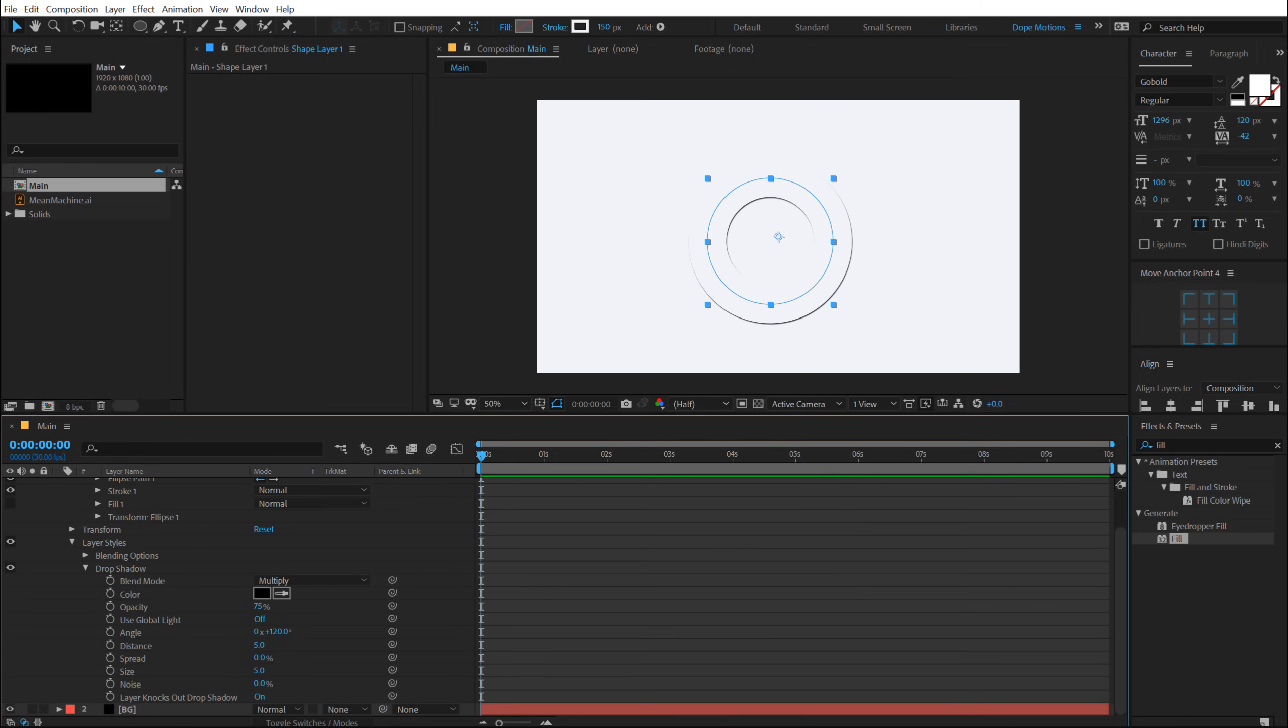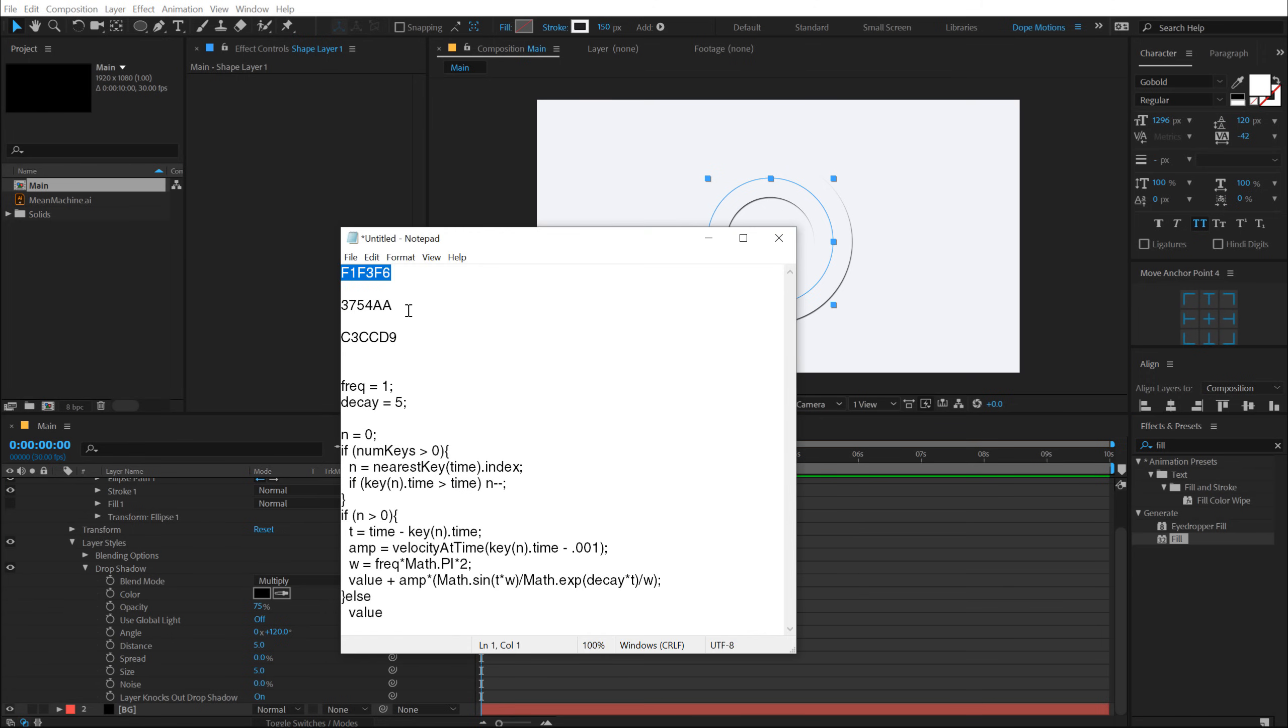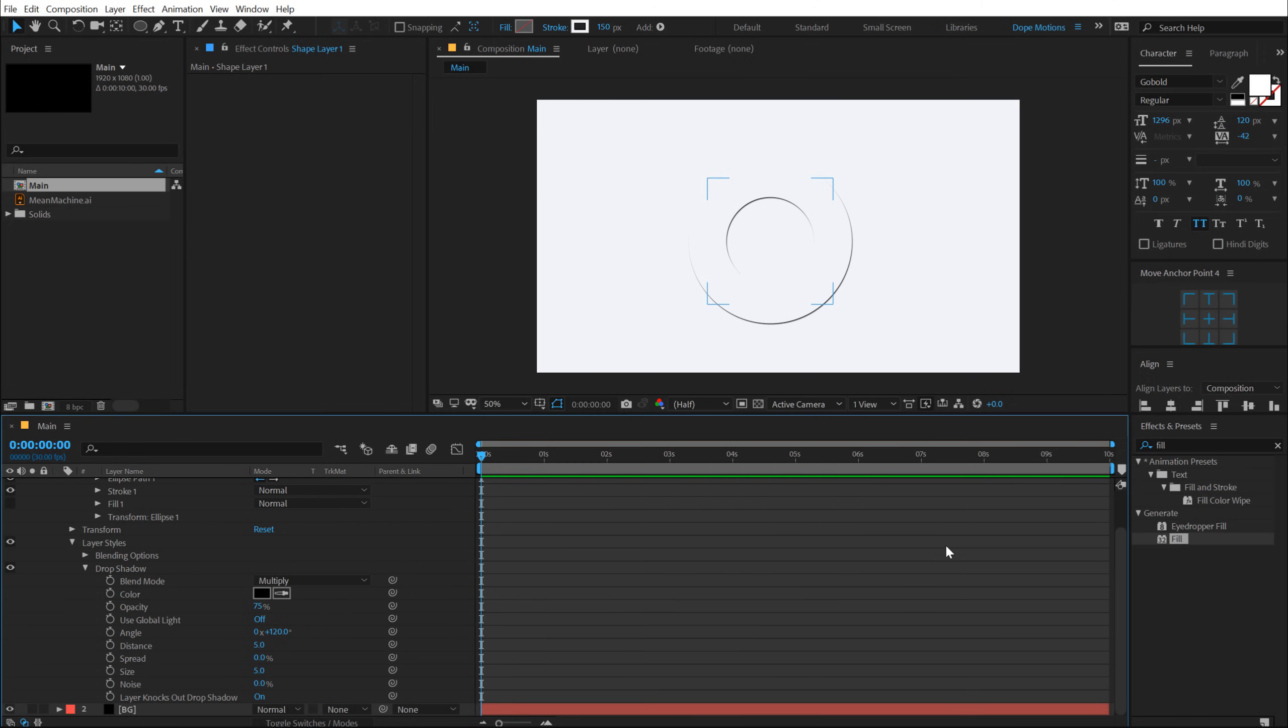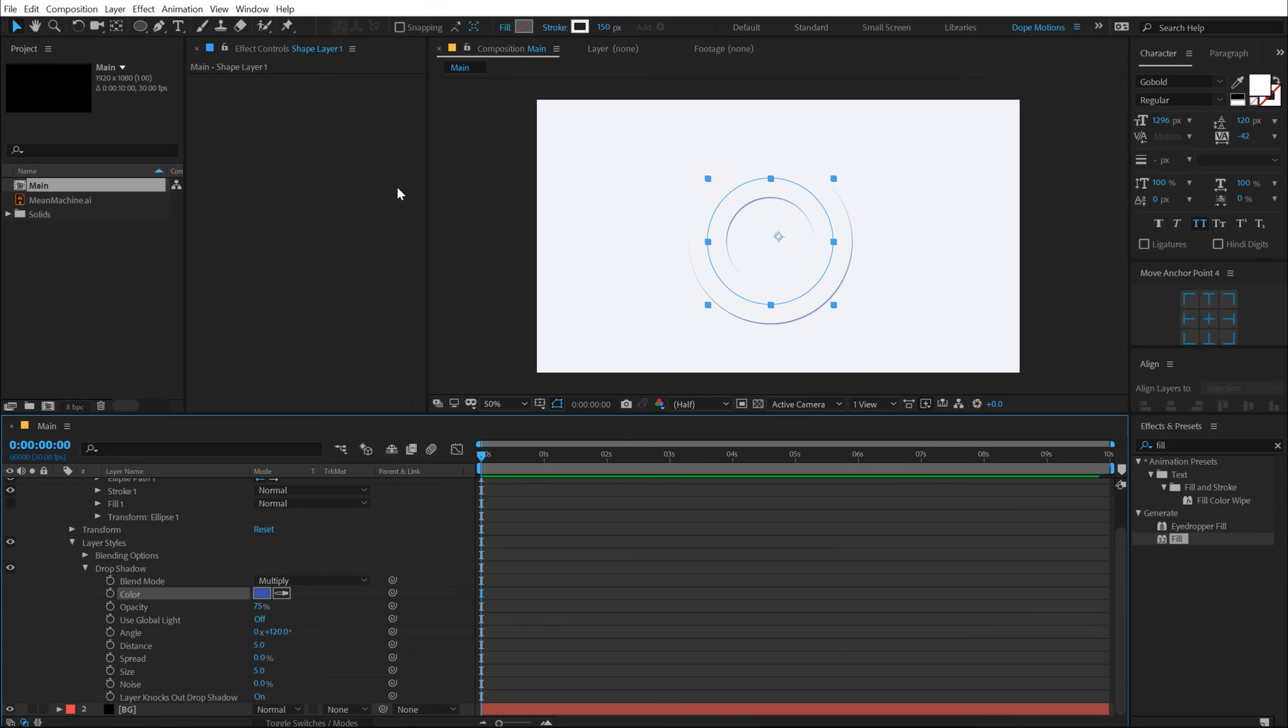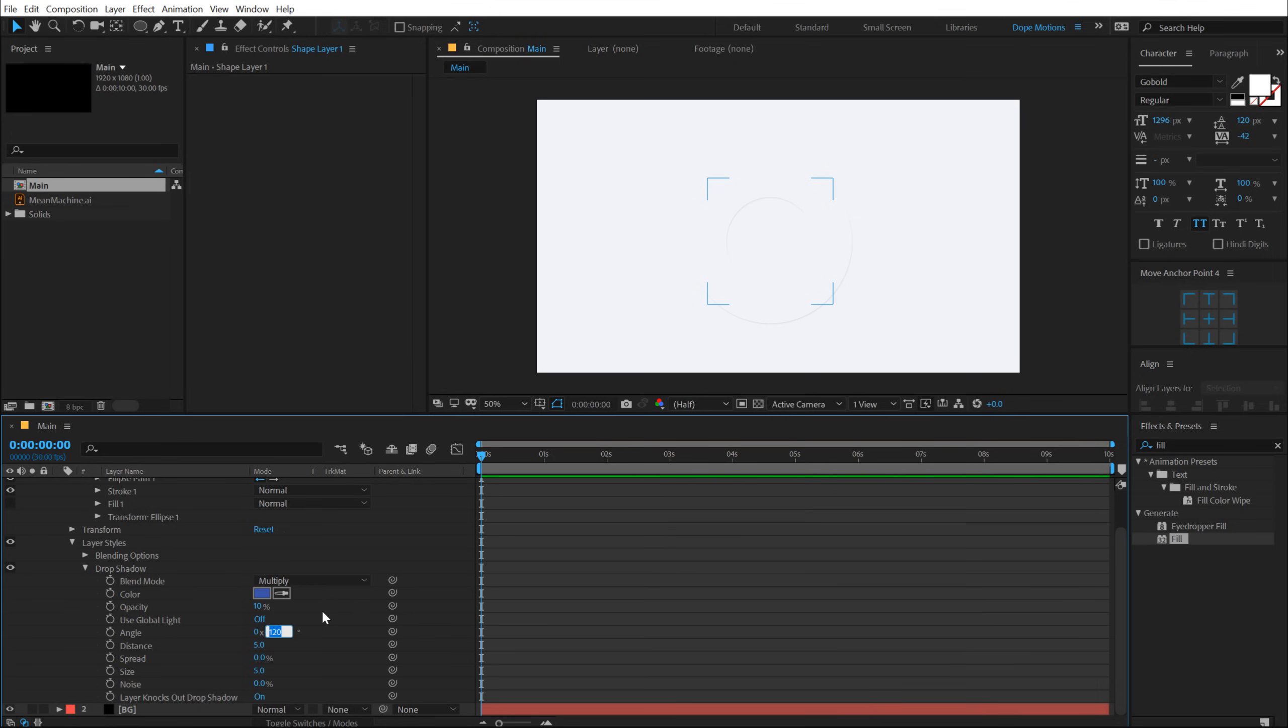So for the drop shadow color, again, I'm going to use a different color that I have right here. Hit Ctrl C to copy that color code and Ctrl V to paste it up. Also, bring down the opacity to 10%, set the angle to 130, let's increase the distance to around 50 and increase the size to 80.